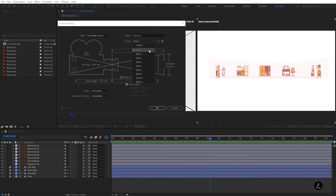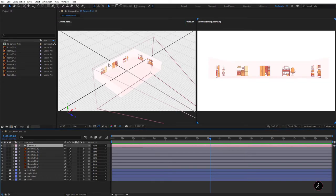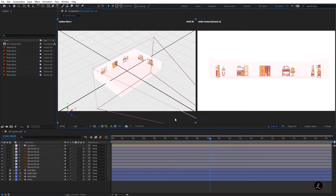The default camera in After Effects uses the 50mm preset, and this camera setting does not change the appearance of our scene — it makes things look basically the way our eyes see them in terms of zoom factor.